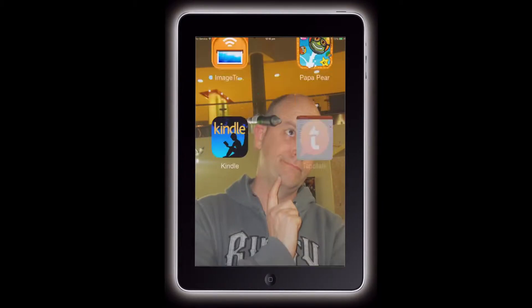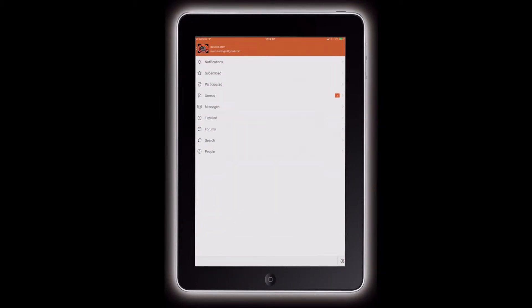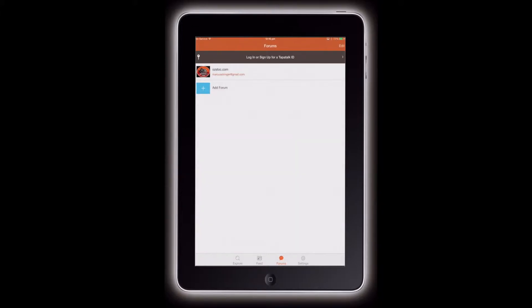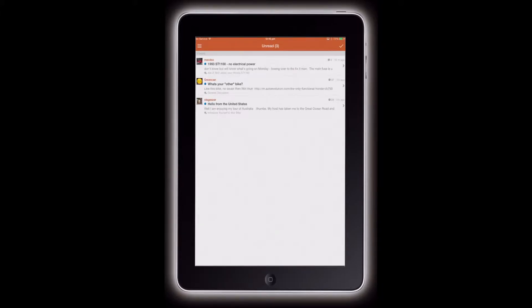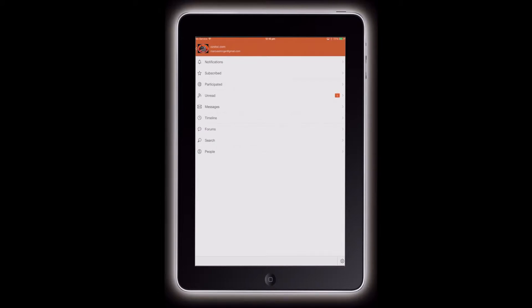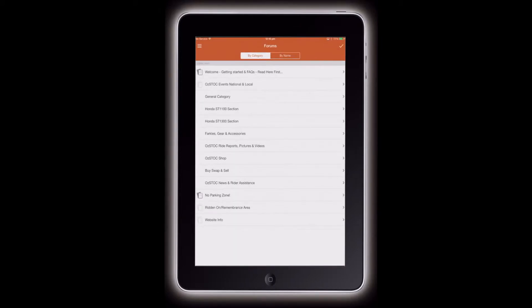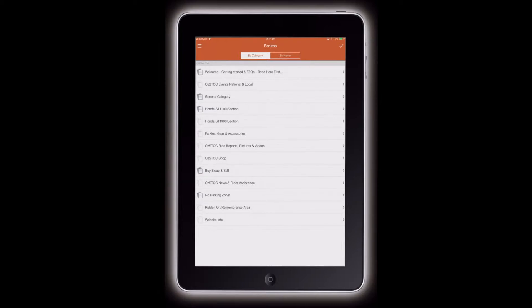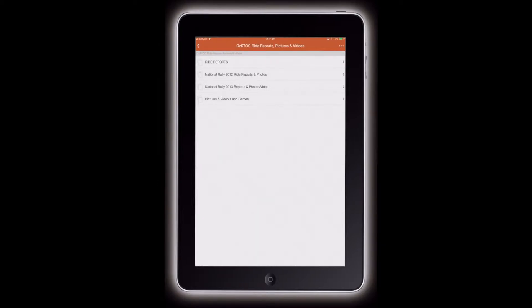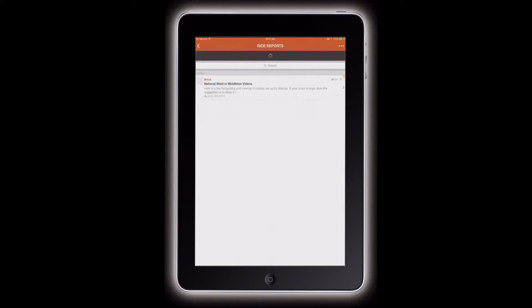Then we go back out and open up the TapTalk app. There's the AusDoc forums on there. Now we just need to find what section we want to put it in. We'll go to Ride Reports.